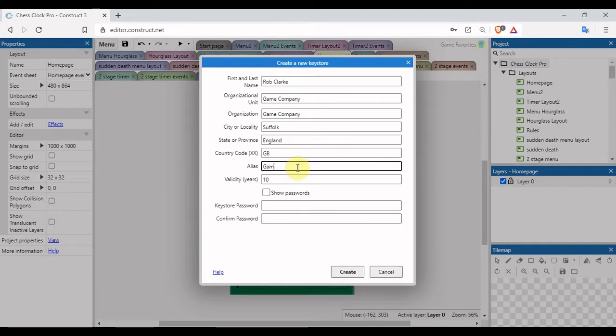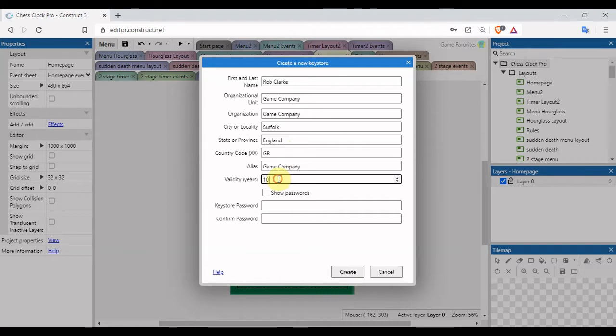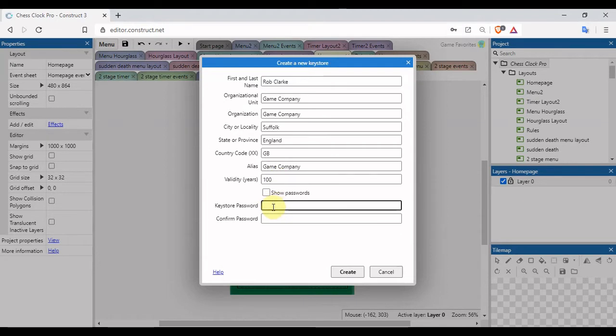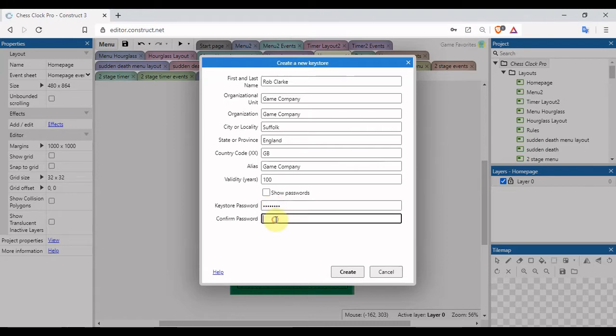Put Suffolk, England, GB for Great Britain. Alias, that's very important. I'm just going to keep this as Game Company just so that it's really easy to remember. Validity, I'm going to change that to 100 so I don't have to worry about expiring. Password, I'm just going to make something up real quick and click on create.